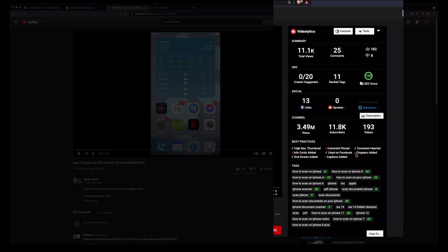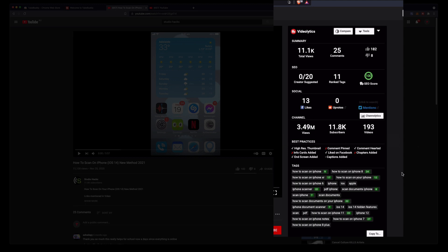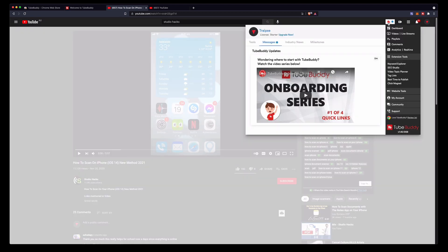This will give you a summary of the video you're watching. Up here it will give you an SEO score. We've got 11 ranked tags on this video. It will show you how many times this has been shared and liked on various social media platforms and then it will give you a little overview of the channel. So I use this in competitor research when I want to make videos on a certain topic. I look up other people who have made videos on that topic and I'll see what tags they've used and I can get ideas.